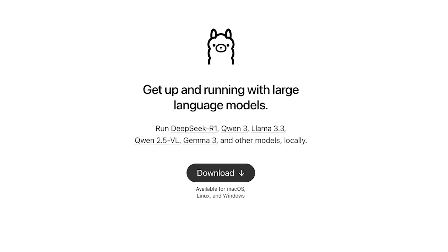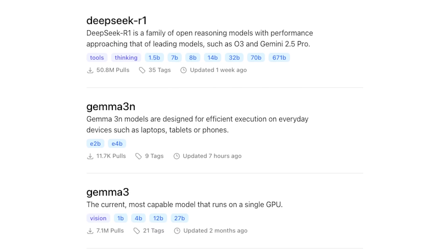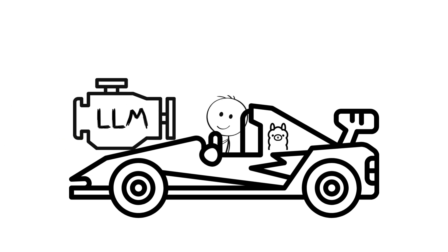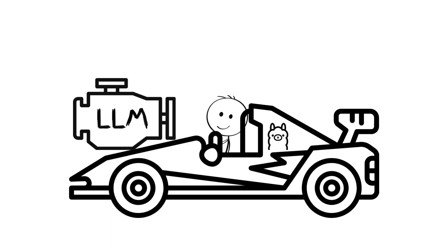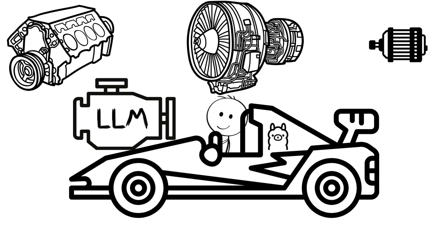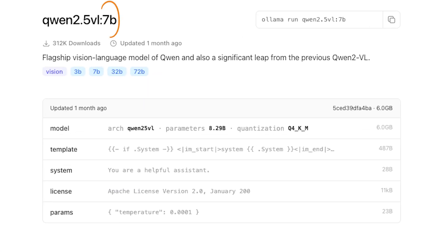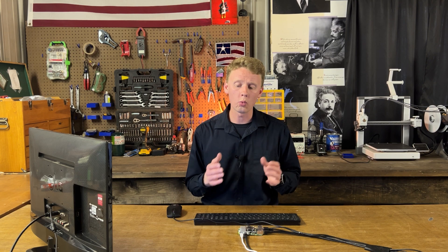We're going to be installing Ollama on the Raspberry Pi. Ollama is what controls the large language models. An analogy I like to use: Ollama is like a race car, you are the driver, and the large language model is the engine. You control the car, the car controls the engine, and the engine can be swapped out with new engines — bigger, smaller, whatever suits your need — as long as it fits in the car. In our case, that's 8GB of RAM, which can run up to about a 7 billion parameter model, or about 1 billion parameters per gigabyte of RAM.